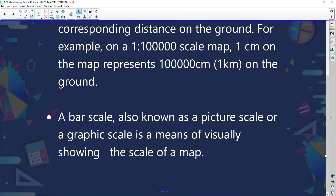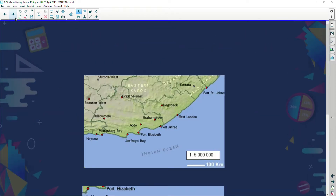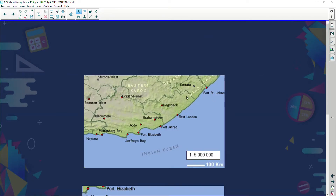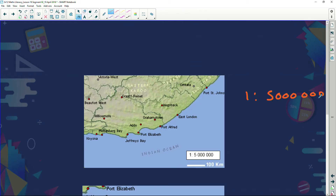I want to show you something that illustrates one of the huge disadvantages of one of those types of scale, and you are going to determine which is an advantage and which is a disadvantage. I've got a map here of the Port Elizabeth area in the Eastern Cape, and we are given a scale of 1:5,000,000. We're also told that this distance from here to here is 100 kilometers.